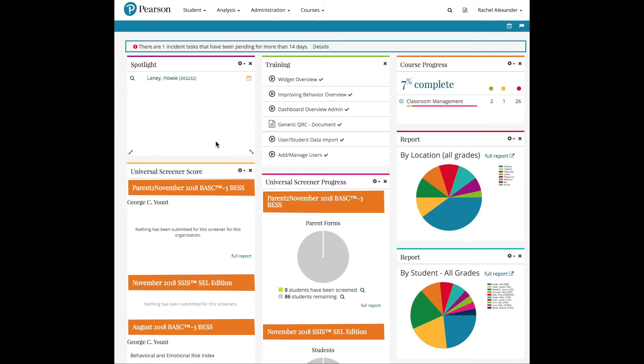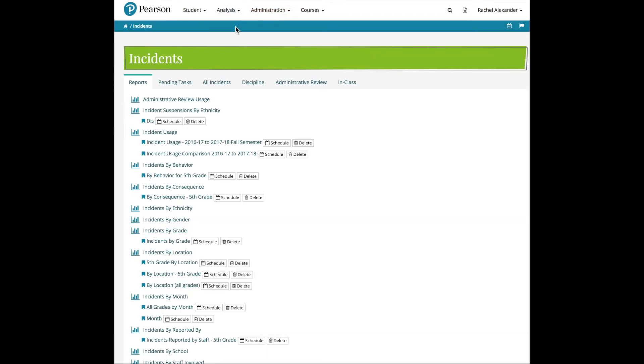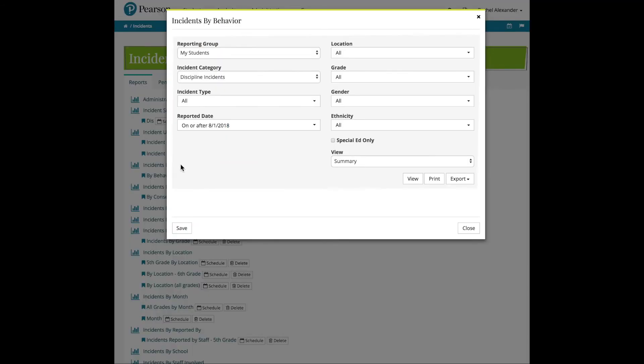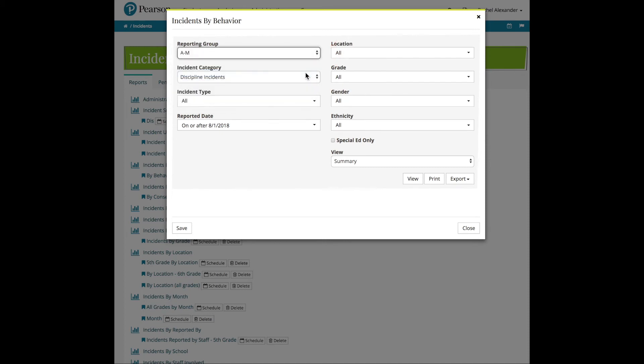Many of the reports in Review360 also allow you to use the Reporting Groups. The Incidents by Behavior report is an example. Select the report from the Analysis tab and Incidents, and then at the top of the report, select the Reporting Group from the Reporting Group dropdown, and then click the View button.